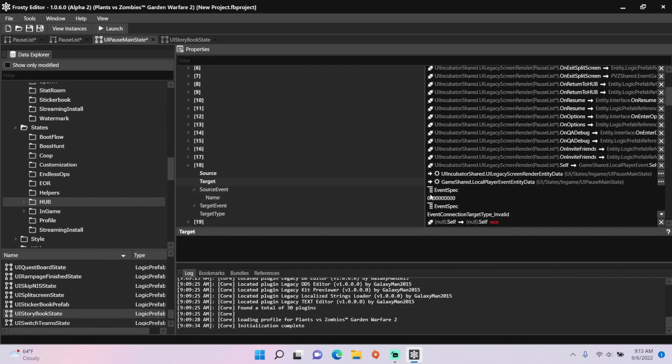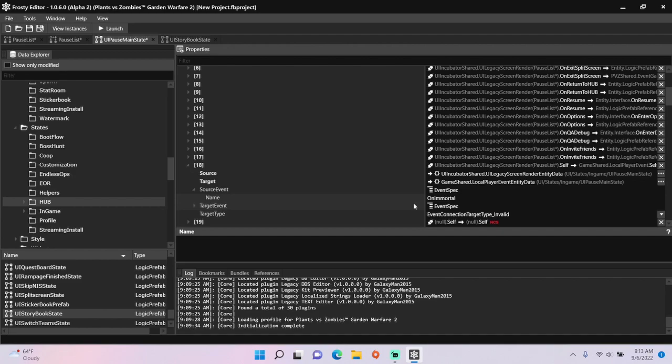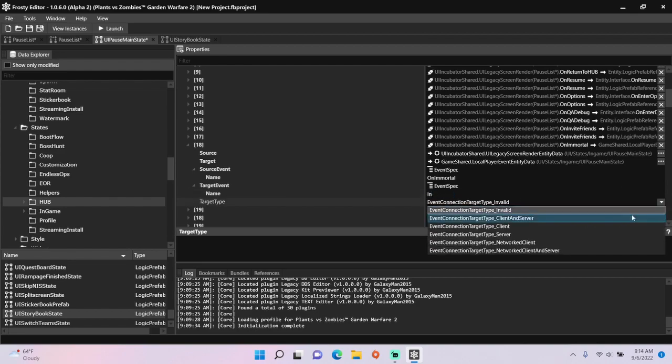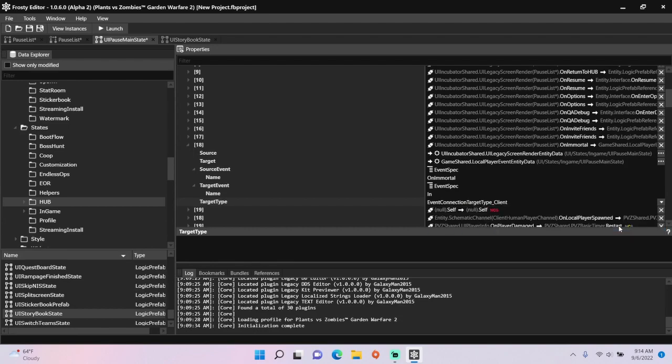Set the source event to on immortal, and set the target event to in. Target type will be client once again.